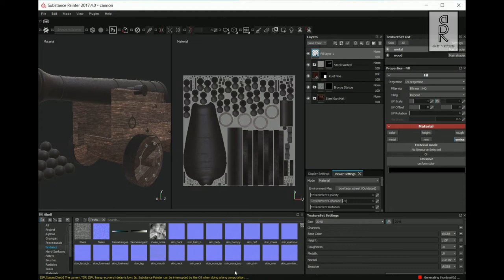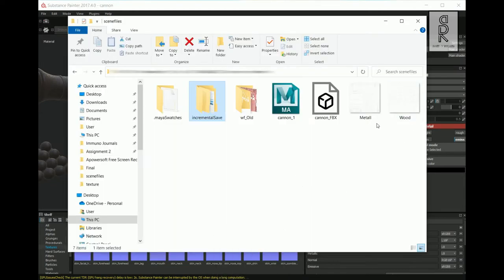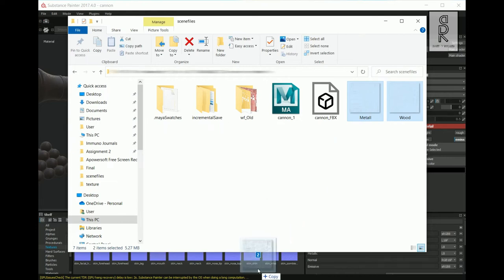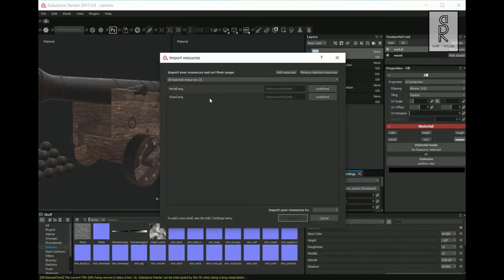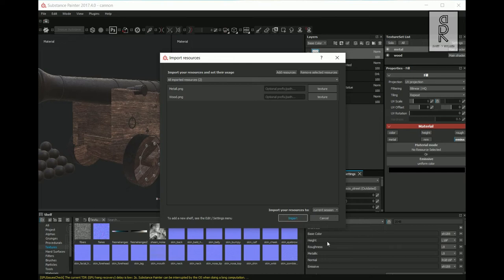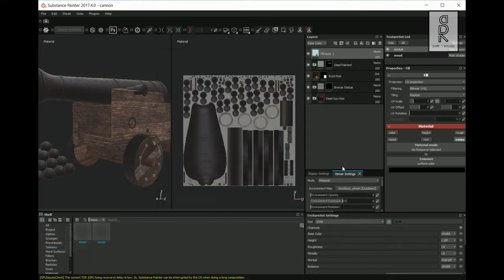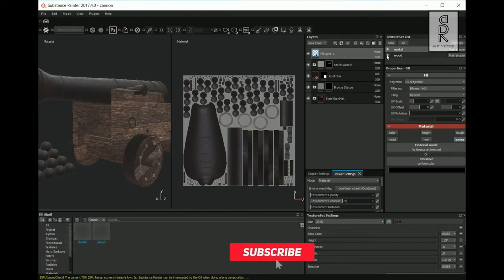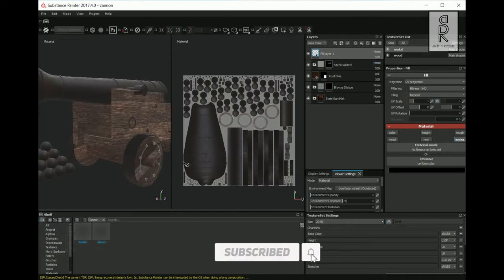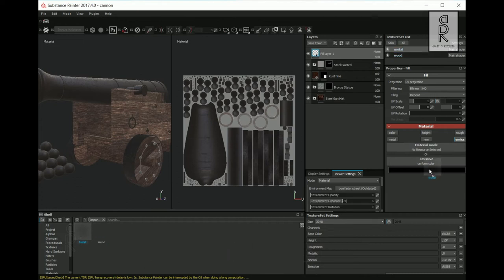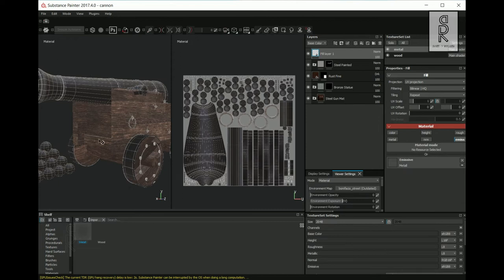From the Shelf, choose Textures, then go to the folder where you exported the UV maps. Select both of them, drop them into Substance Painter, set them as texture, and import them to the current session. You can see there are two different layers in the texture set list — this is because I applied two different materials in Autodesk Maya. Since the metal layer is selected, drag and drop the metal UV map into the emissive channel and you will see the wireframes on your model on top of the texture.